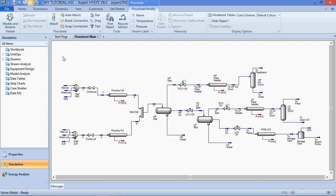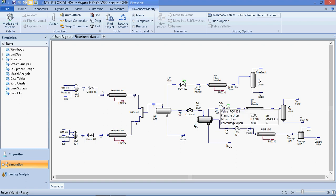Welcome to the Aspen HYSYS video tutorial. My name is Kingsley AK. HYSYS is a process modeling software used by world-leading oil and gas producing companies, refinery companies, and engineering companies. They use this software to optimize process design and operations.